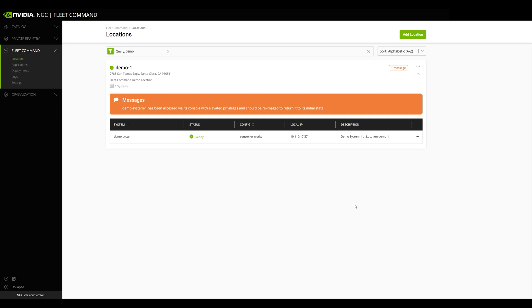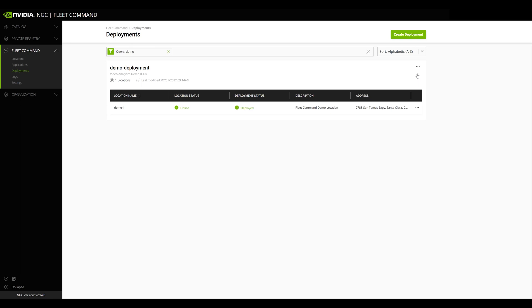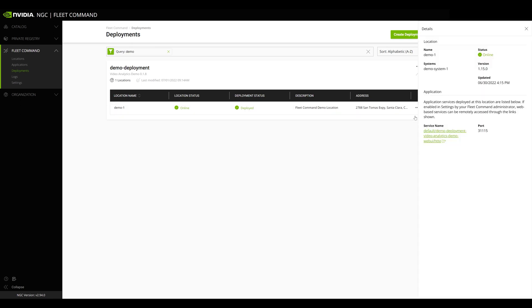Now let's take a look at Remote Application Access. With Remote Application Access, users can access applications running on each edge system from the same Fleet Command interface. To access your application services, go to your application deployment, select the drop-down menu for the location you want to access, then select View Details.